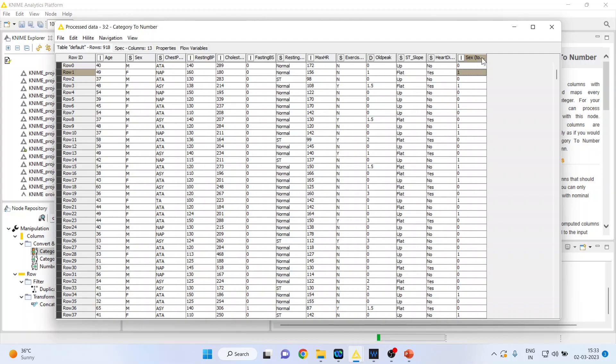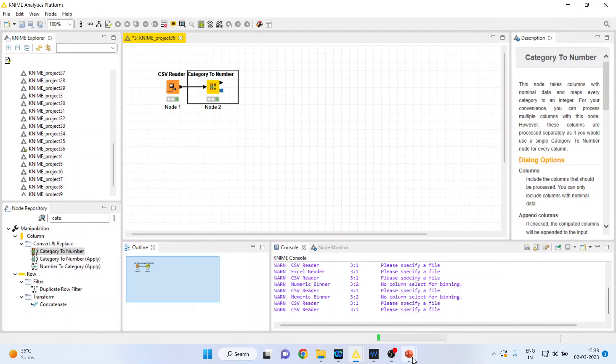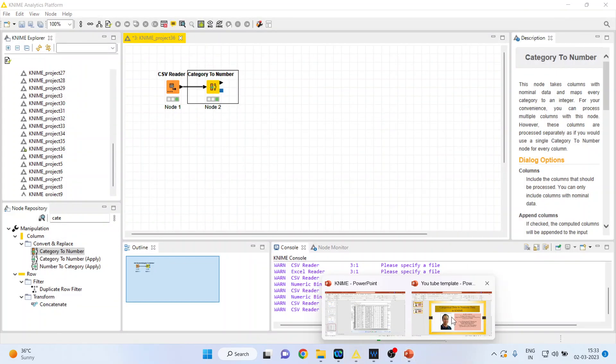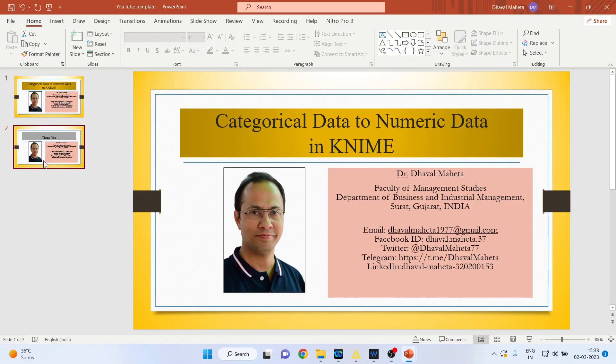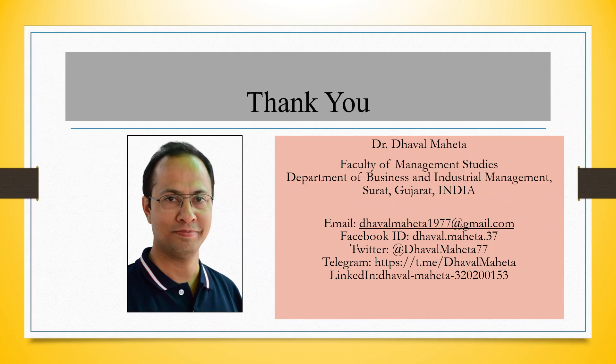For more videos on KNIME, kindly subscribe to my channel. You can follow me on LinkedIn and Twitter. Please refer my playlist in which I already uploaded many videos on KNIME. Don't forget to subscribe the channel.